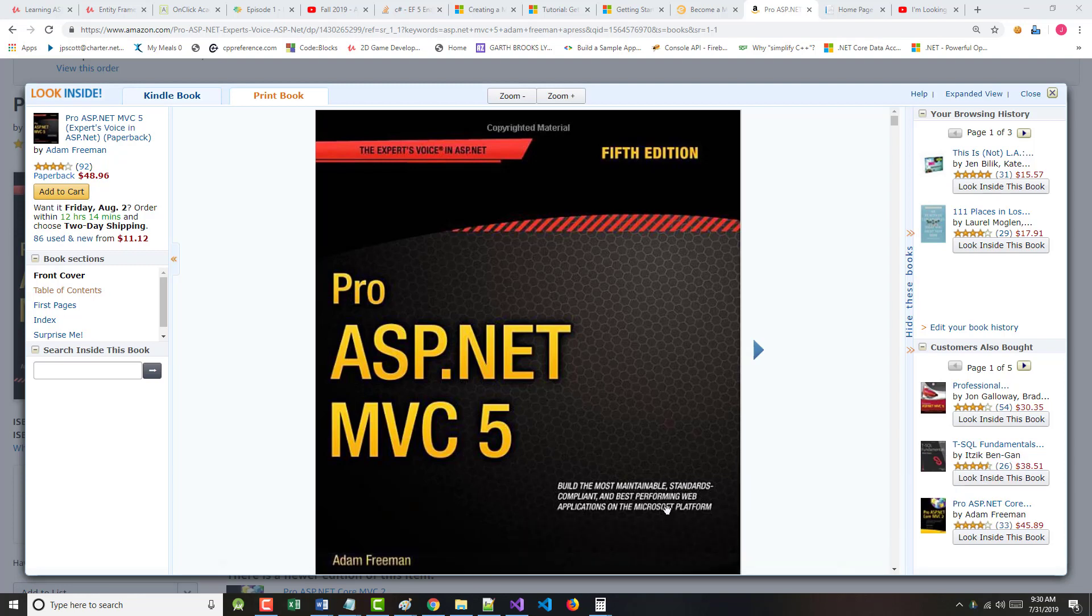Hello once again, Jeff Scott of Rankin Technical College. As part of the Rankin Technical College AWD, or Application and Website Development Program, and in particular the AWD 1111 .NET Framework with Web Databases class, I've been doing a series of ASP.NET MVC5 related videos.